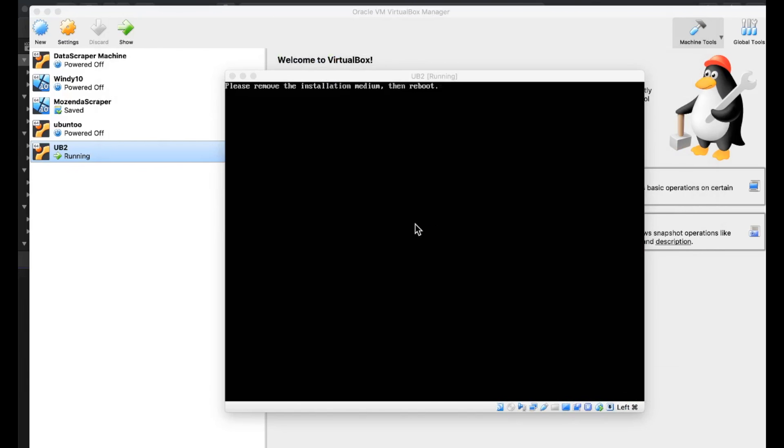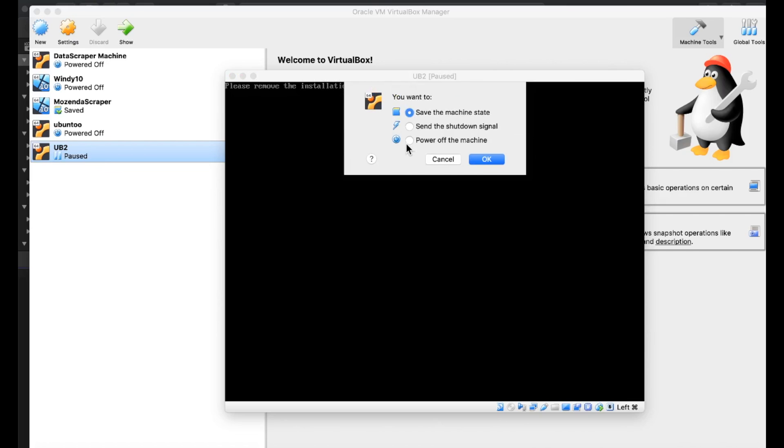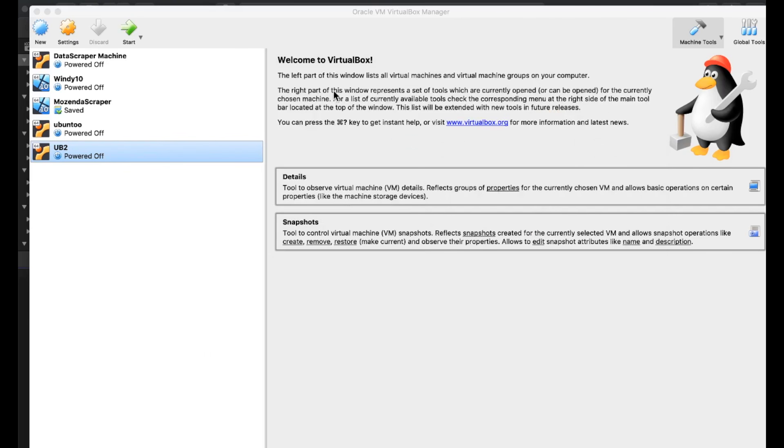All right. It's telling me to remove the installation medium, then reboot. I think this is just giving me some harassment here. So I'll power this off. I'm not going to save the machine state. I'll power it off and then restart. Go back to the main screen on my virtual box and double click Ubuntu.